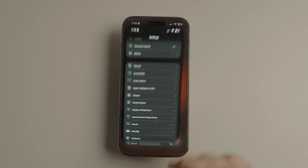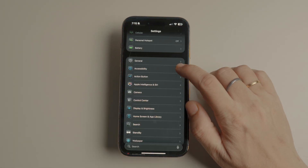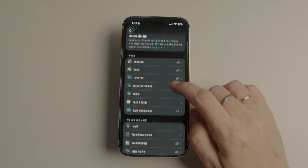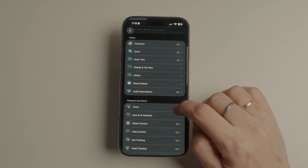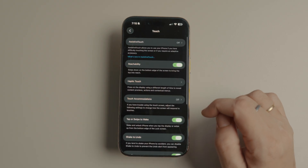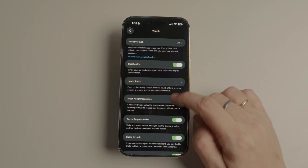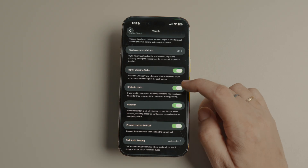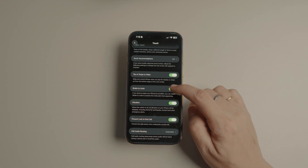Just go to Settings > Accessibility > Touch. Here you will see the option for 'Shake to Undo.' Just turn off the toggle to prevent it from activating.